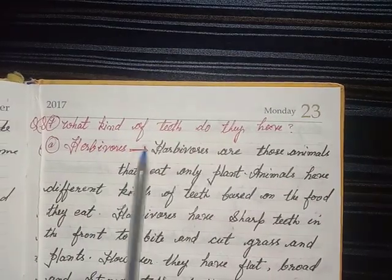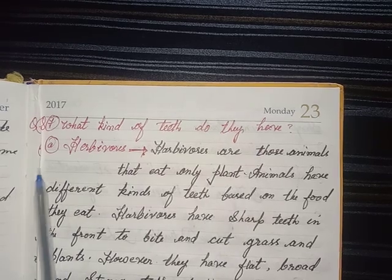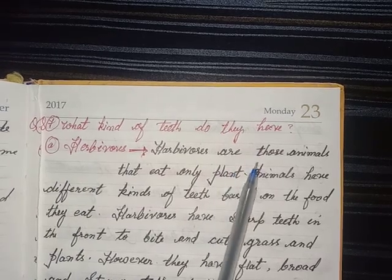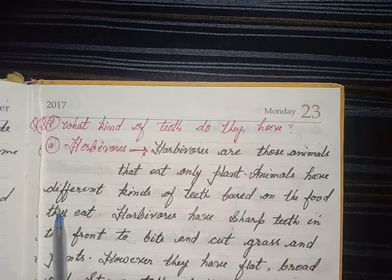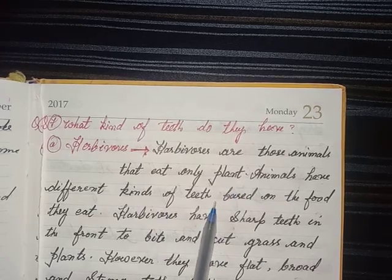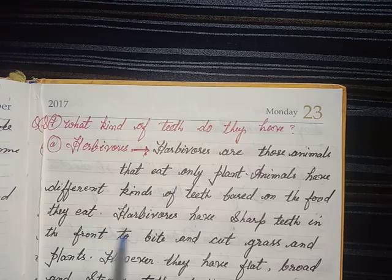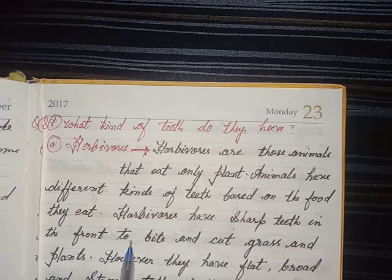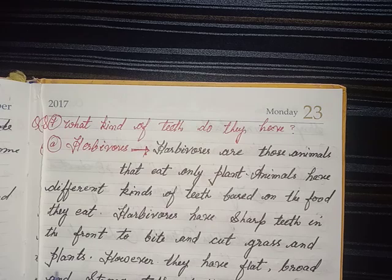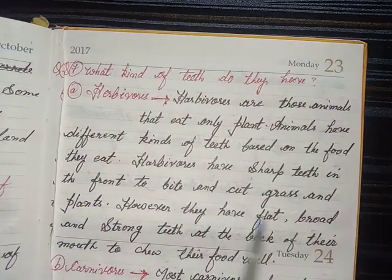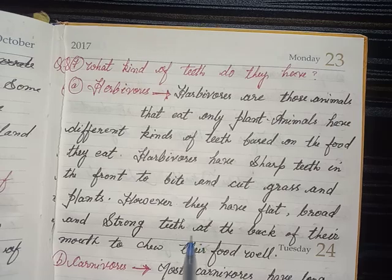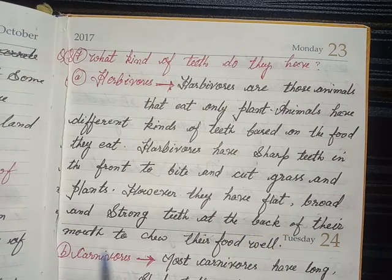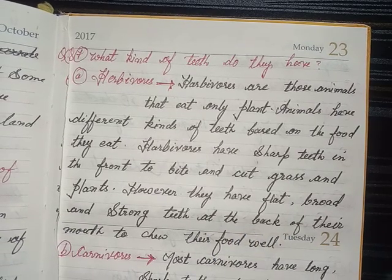Question 7 — What kind of teeth do herbivores have? Herbivores are animals that eat only plants. Animals have different kinds of teeth based on the food they eat. Herbivores have sharp teeth at the front to bite and cut grass or plants. However, they have flat, broad, and strong teeth at the back of their mouth to chew their food well.